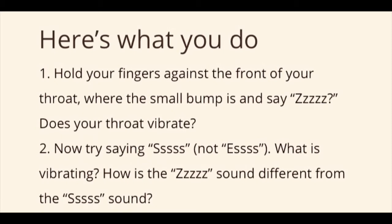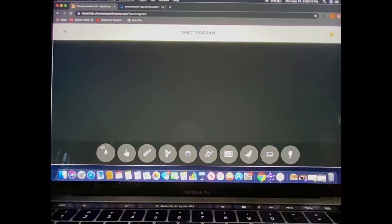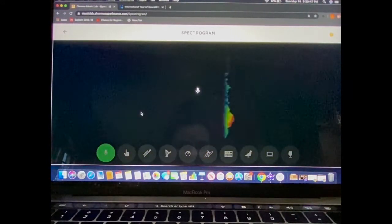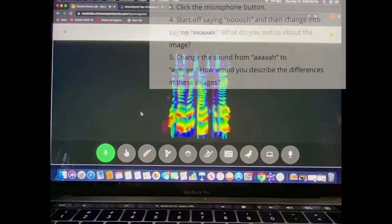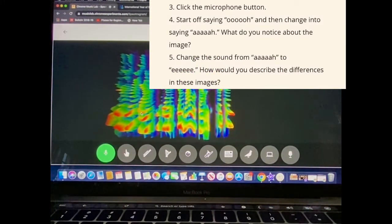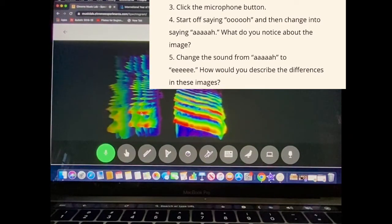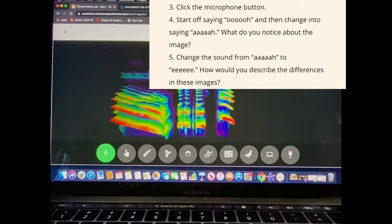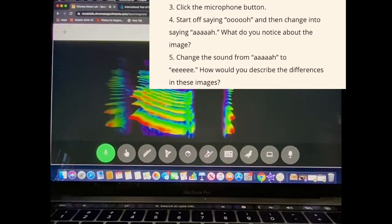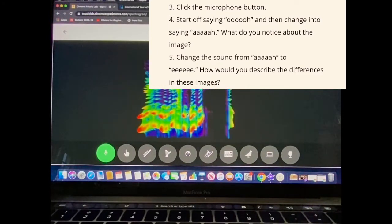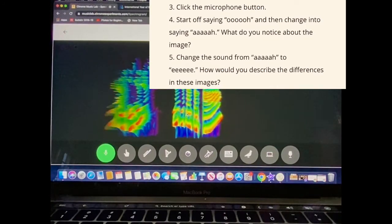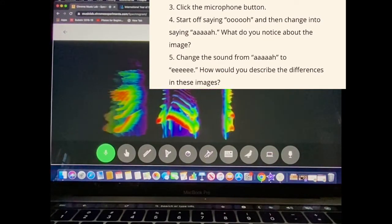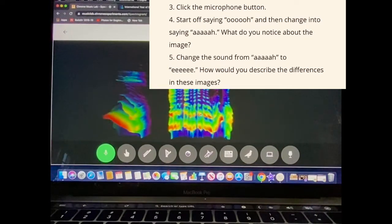Now turn on the microphone button in our spectrogram program. Use those voice sounds to say some vowel sounds. Start saying O. Then change to saying A. Do you notice anything different about these images? Change the sound from A to E. How would you describe the differences in these images?